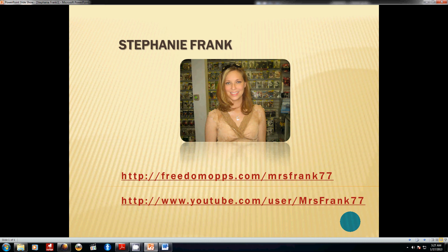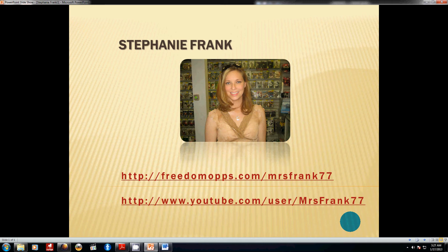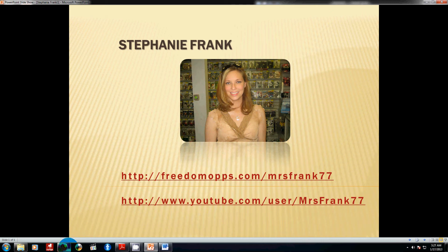Hey everybody, how you doing today? This is Stephanie Frank from Houston, Texas with FreedomOps.com and I just wanted to talk a little bit today about how you can do a few things with your WordPress blog or your Empower Network blog, how to customize some things.